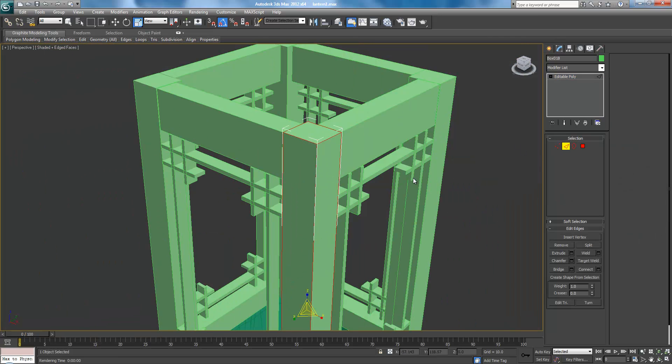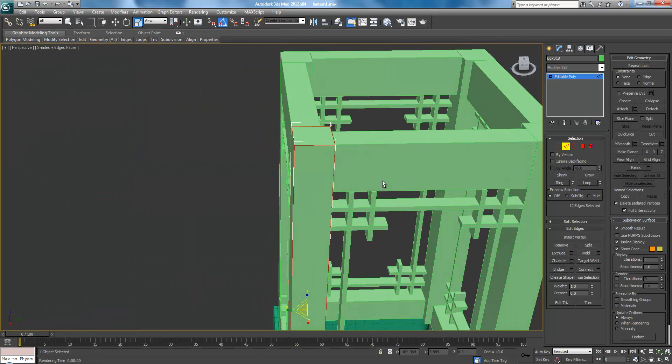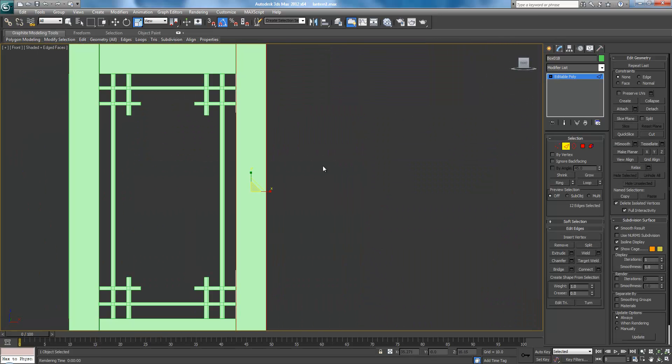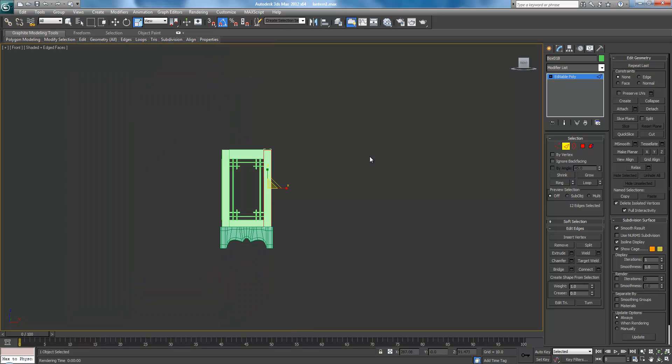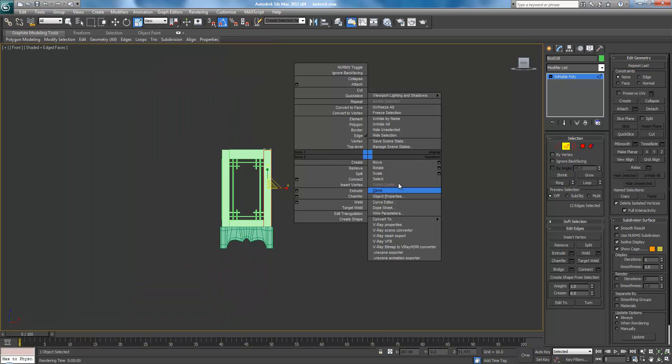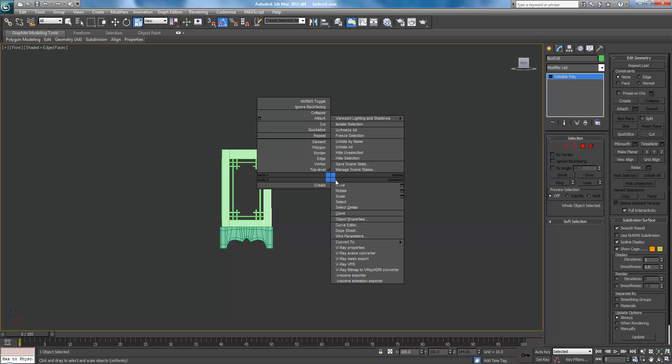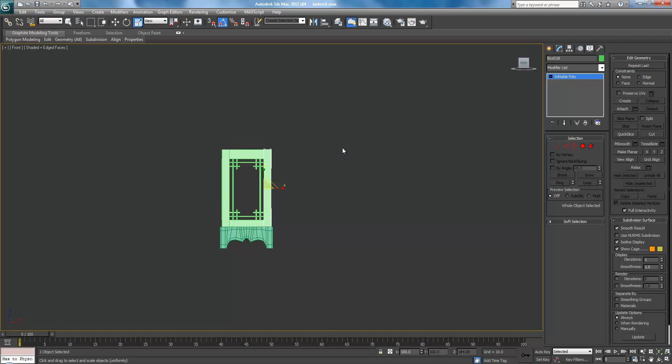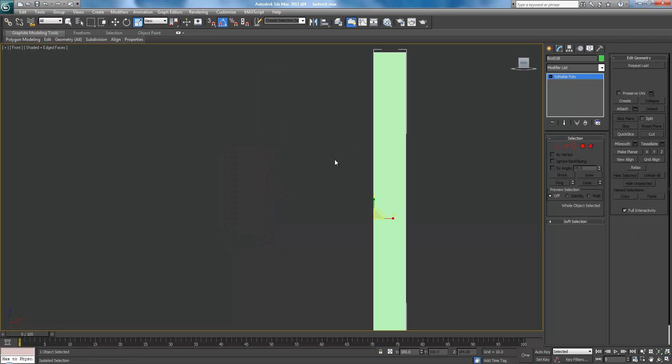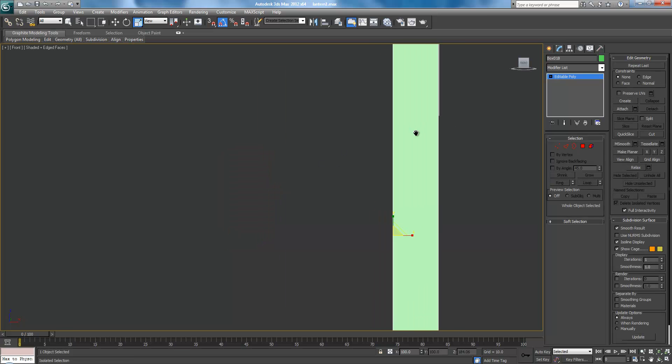So let's go... Actually, let's isolate the selection here. Isolate selection... Actually, I'll see you in the next part because I'm over 15 minutes and I don't know if this will work now.